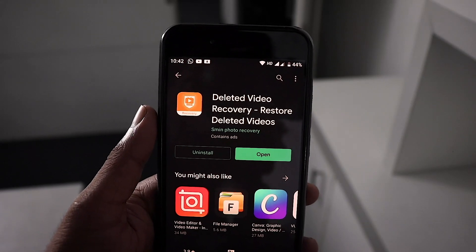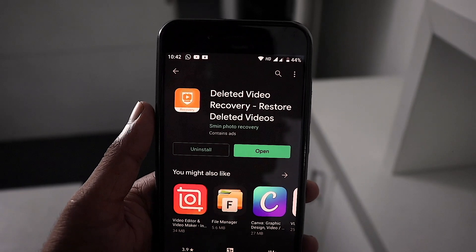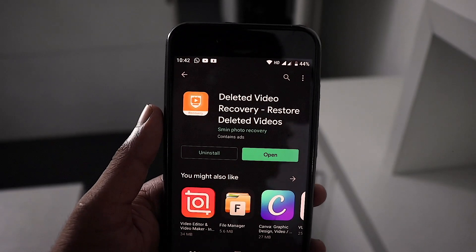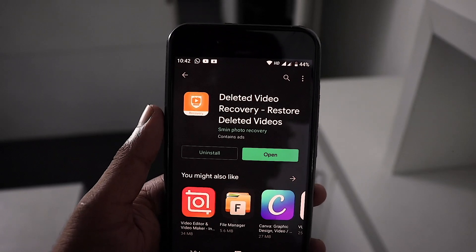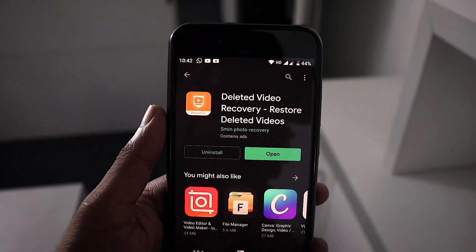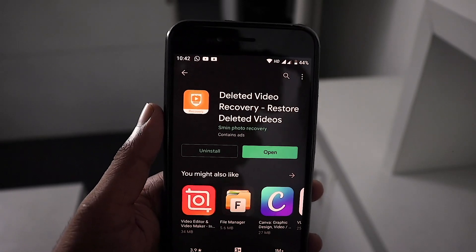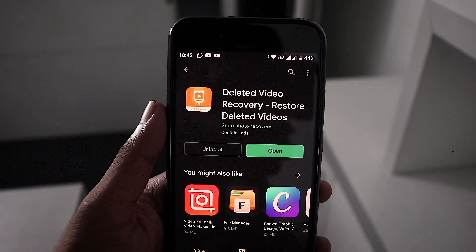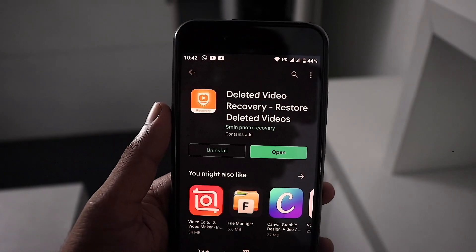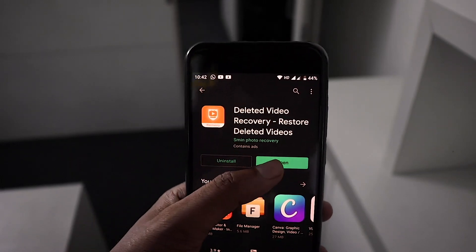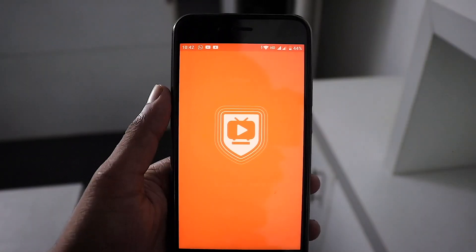In our Play Store, we have a free application. I have downloaded the link to the video. I have already installed this application. So we will open it.